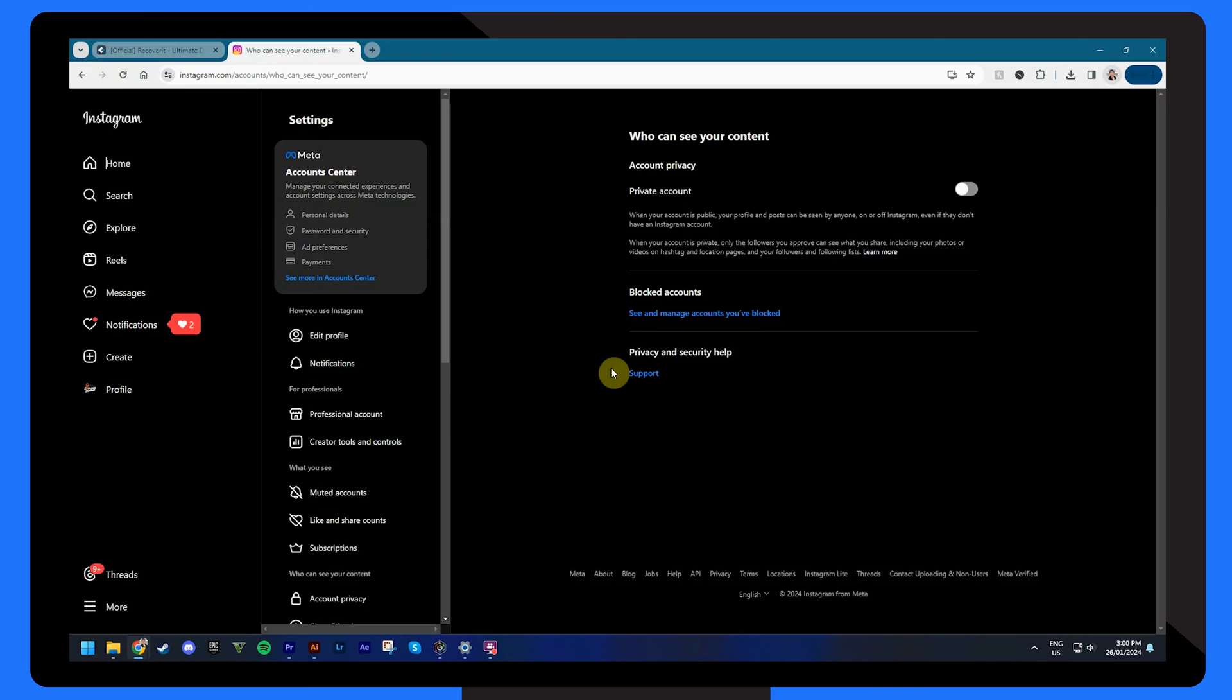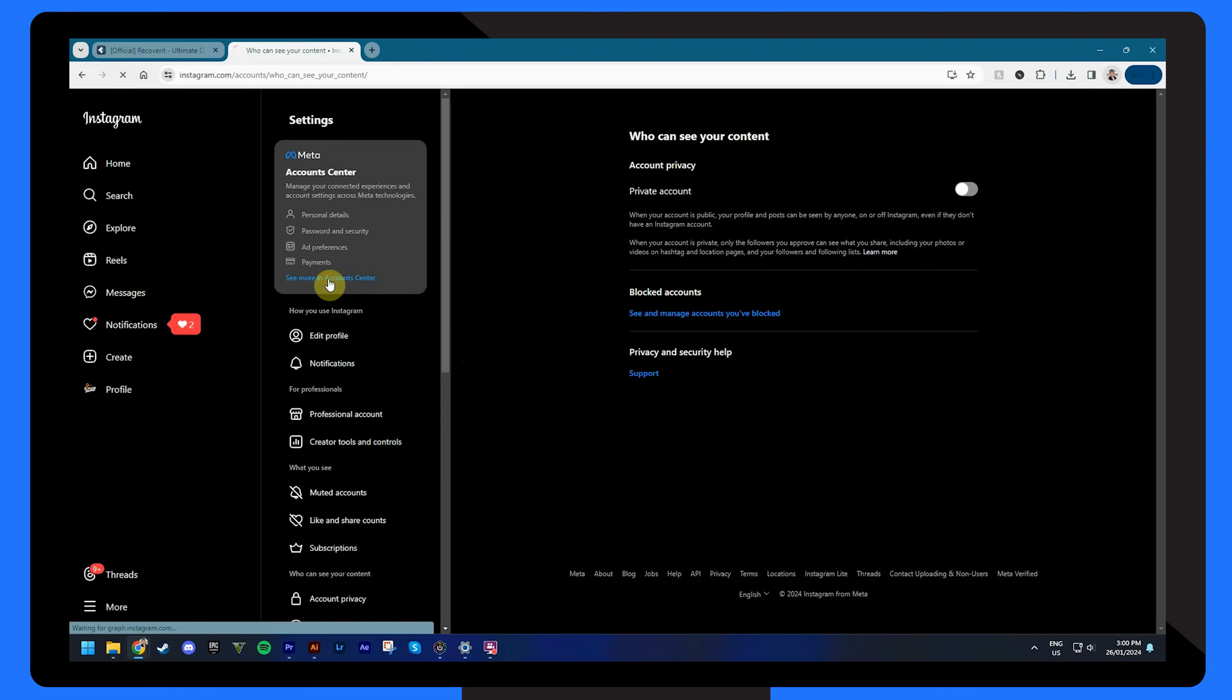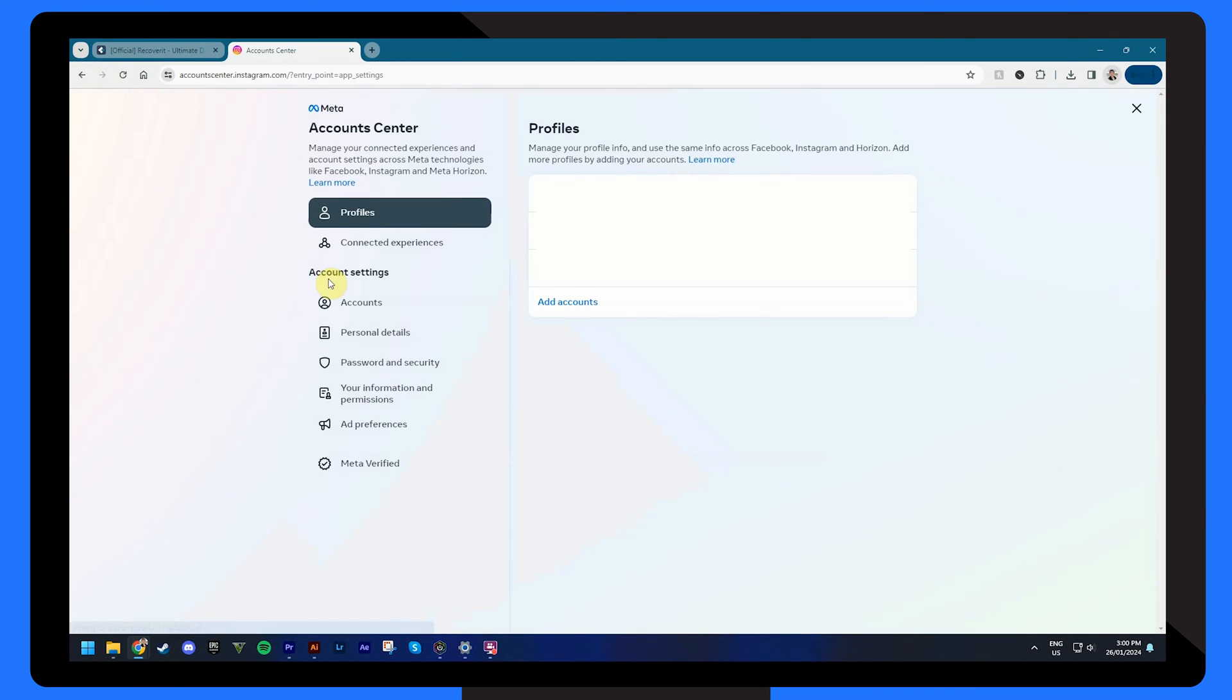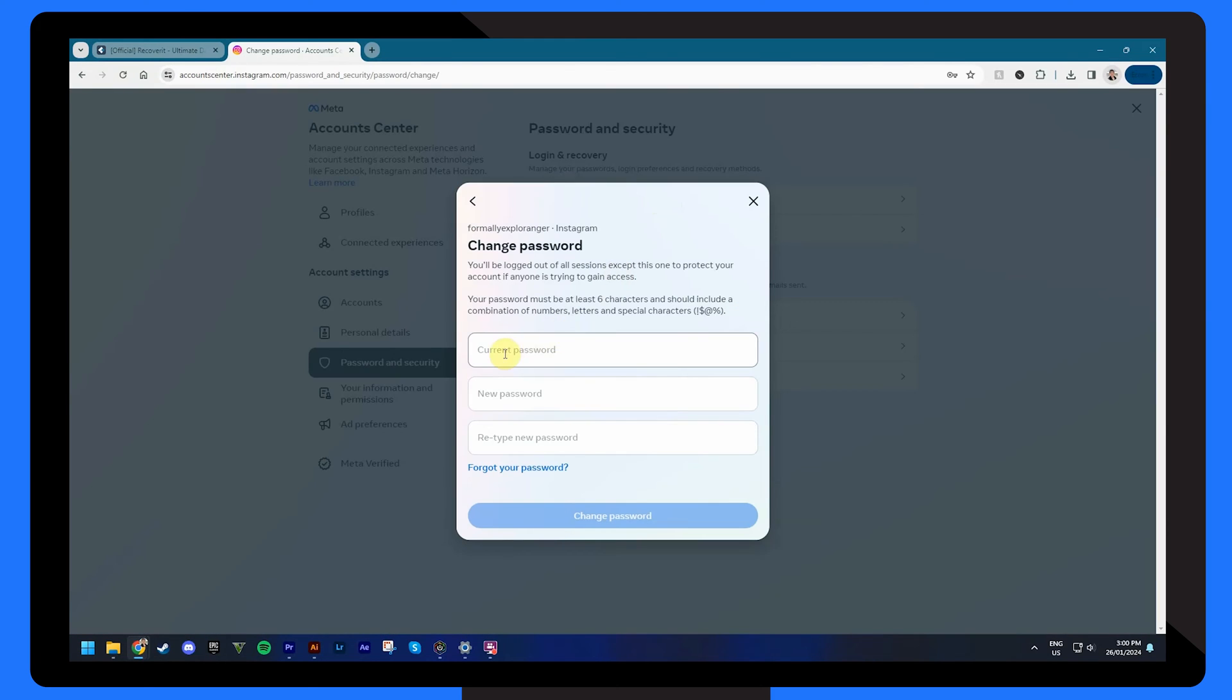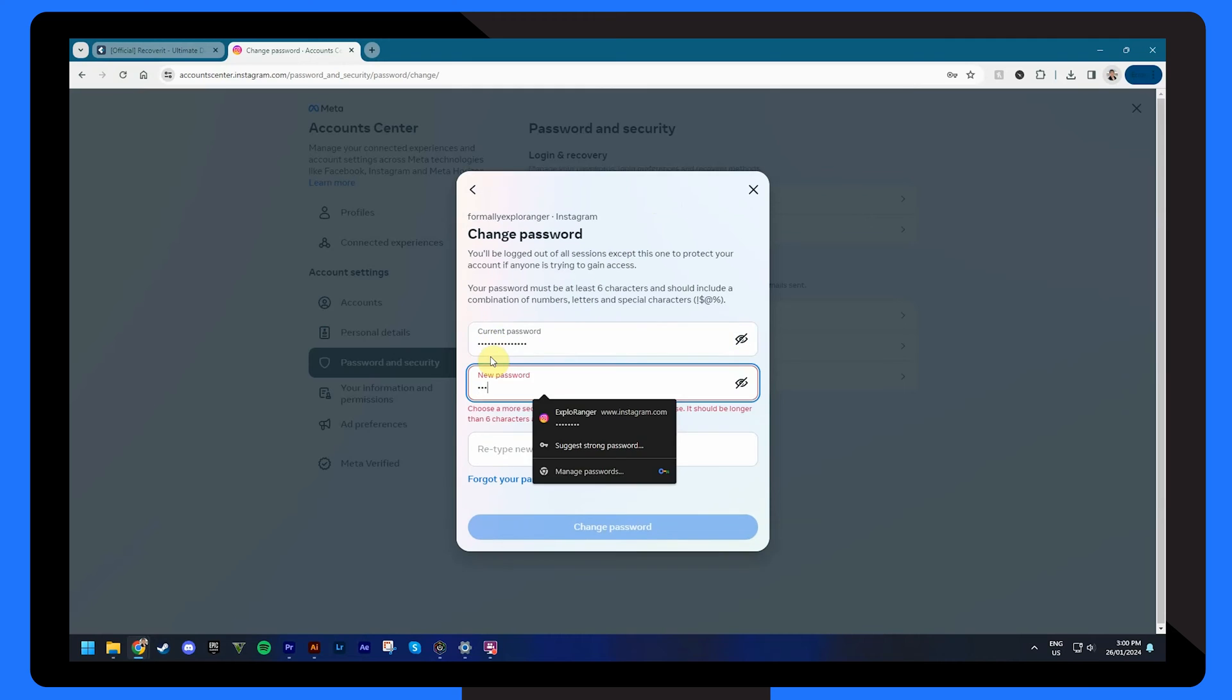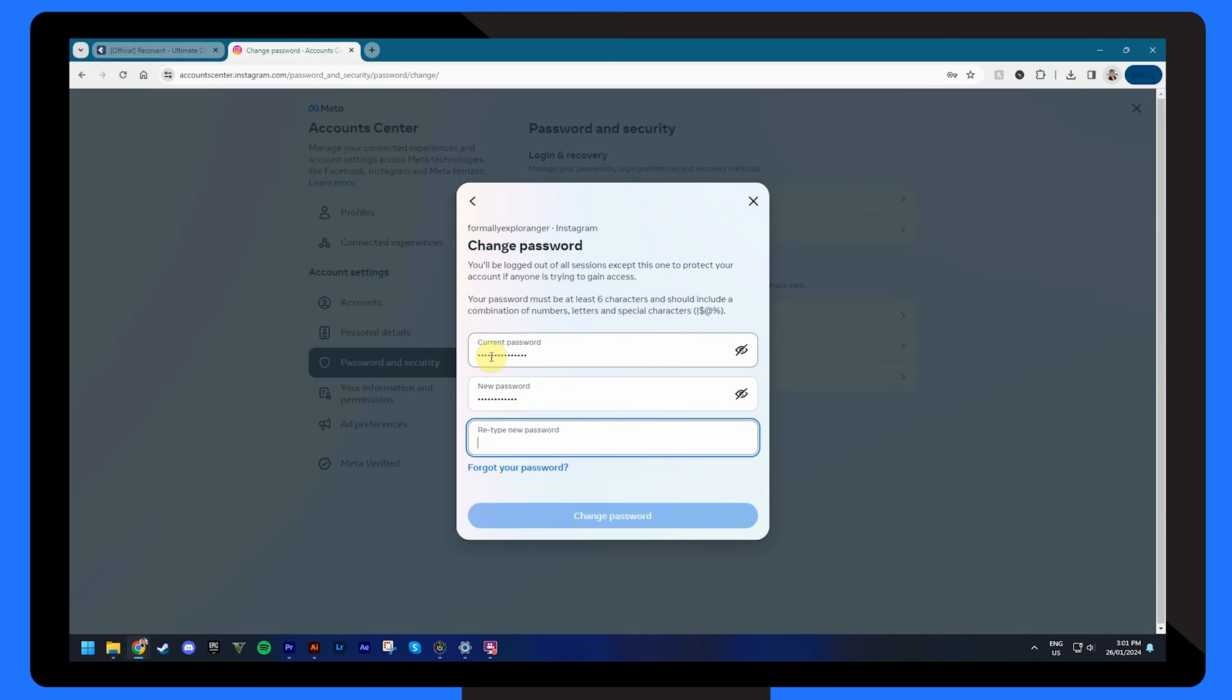Next, click see more in account center from the settings area. From here, click password and security and choose change password. Here you'll need to enter your current password followed by your new password twice to complete the process.